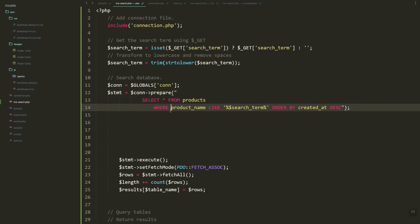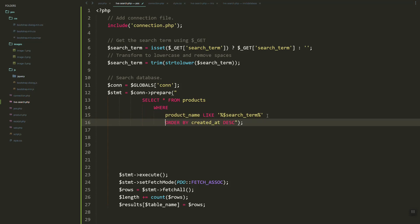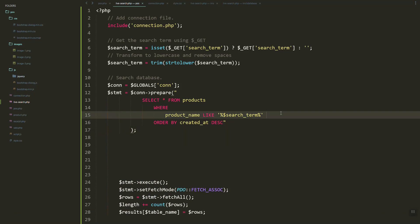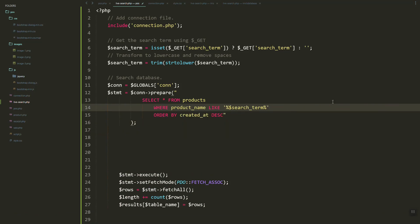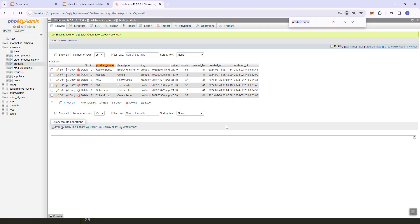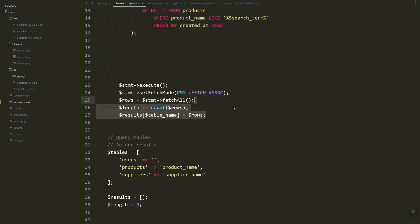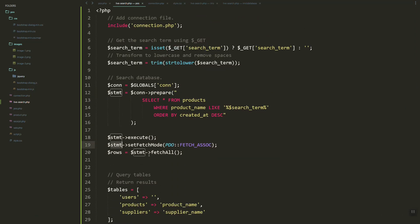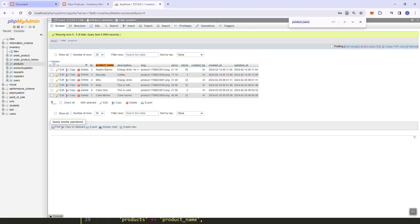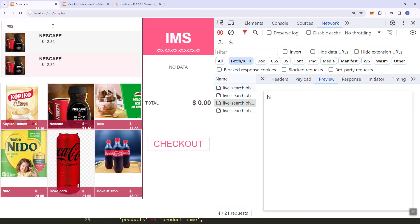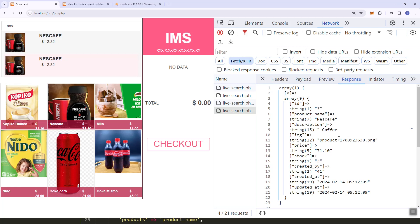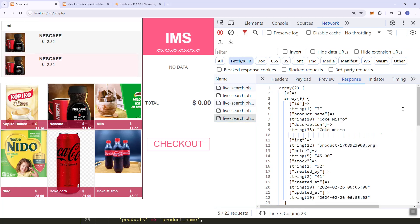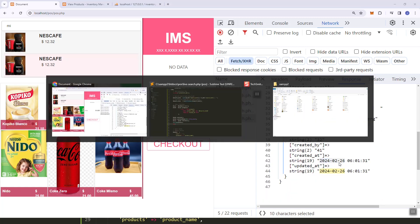The query is ordered by created date. We execute the query and fetch the results as an array. Let's try refreshing — searching 'nest' shows all products with 'nest' in the name. Searching 'mi' shows two products with 'mi' in their names.